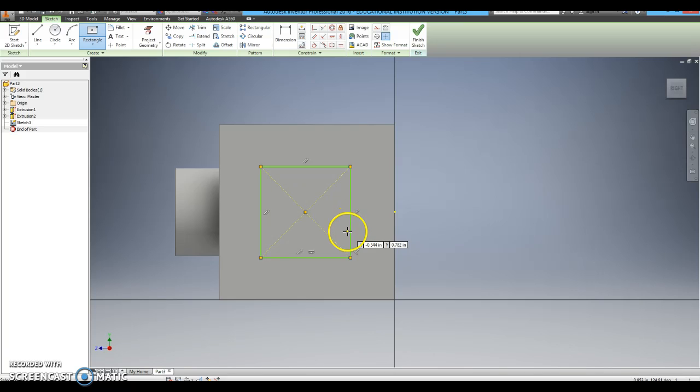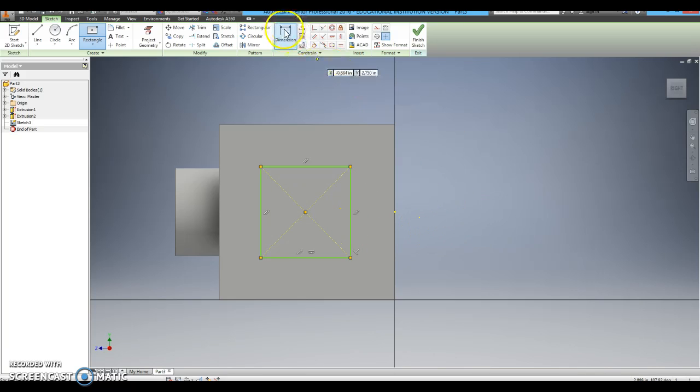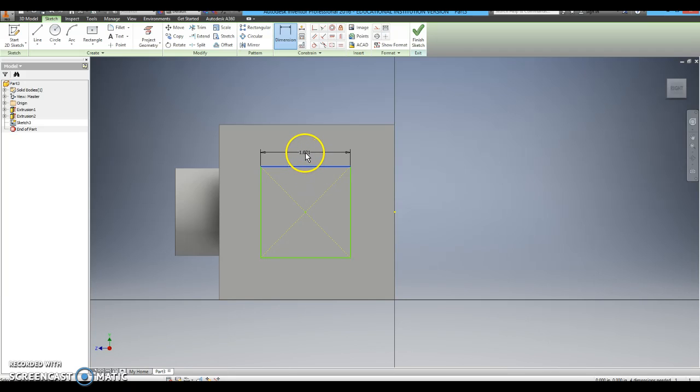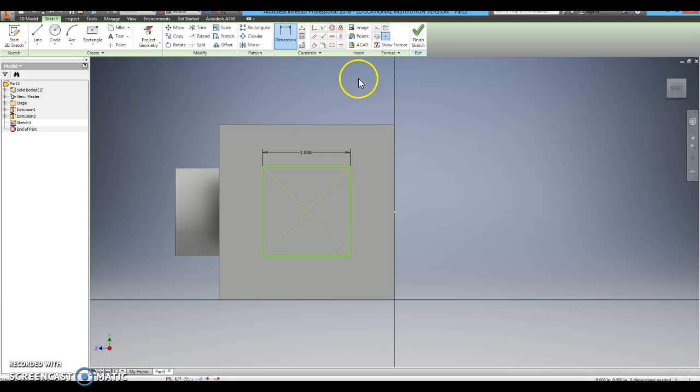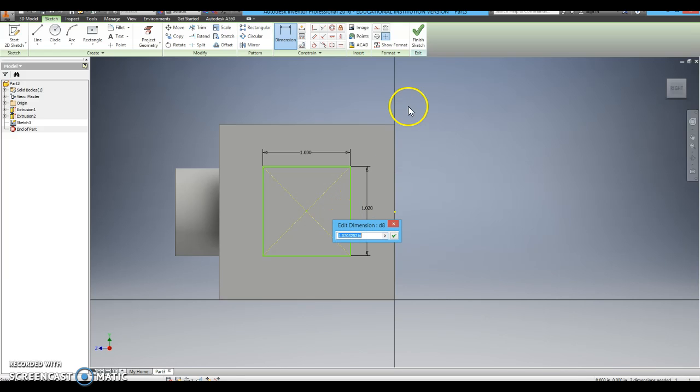And there we go. Now I need to put some dimensions on the square. The first dimension will be the length of the square, which I want to be 1 inch. The height of the square I want to be 1 inch as well.